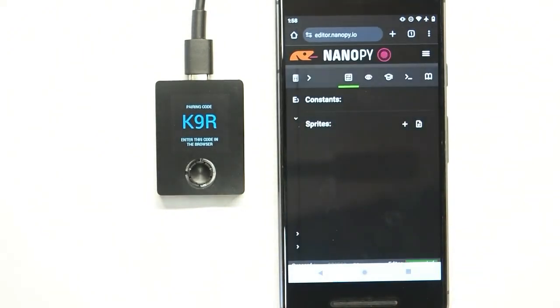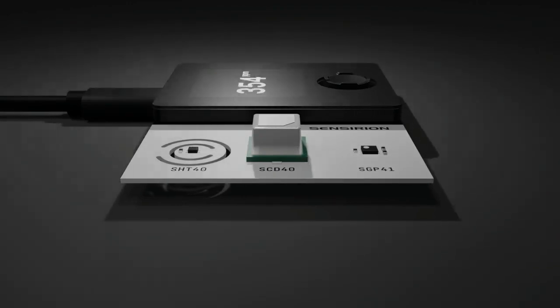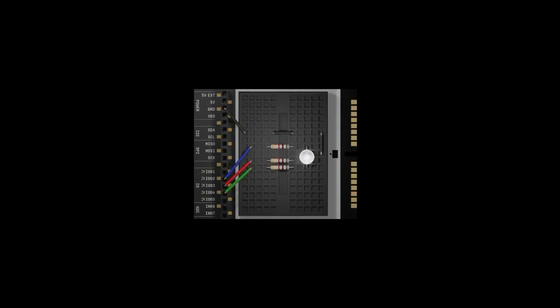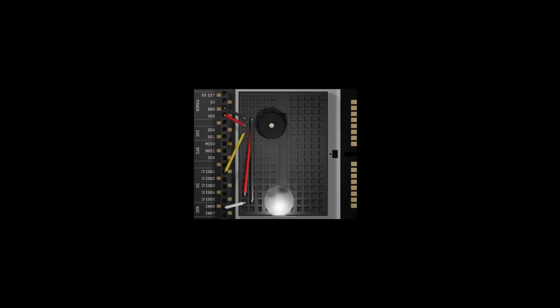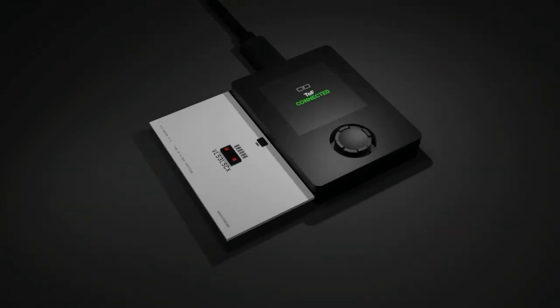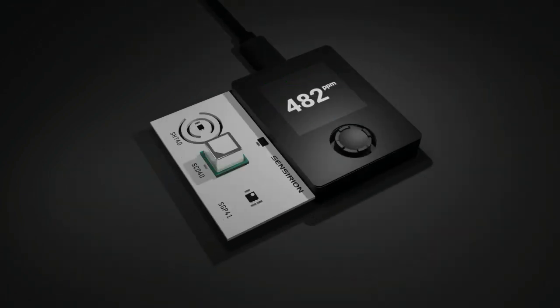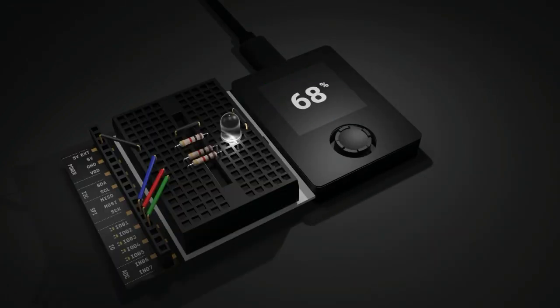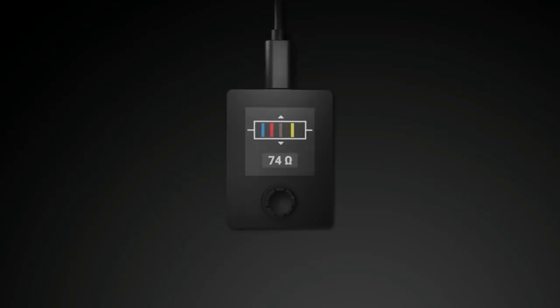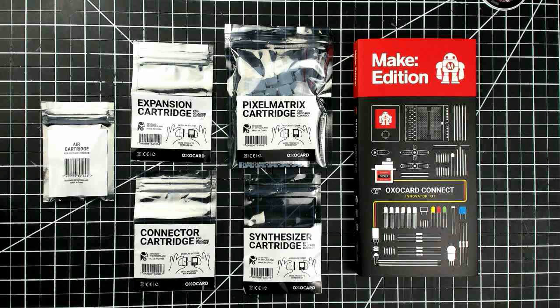What's really interesting about OXO Card Connect is its universal cartridge slot inspired by video game consoles. It allows for different expansion cartridges or even your own DIY circuit boards to be brought to life by simply plugging them in.